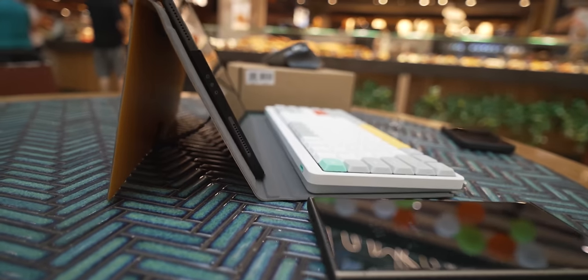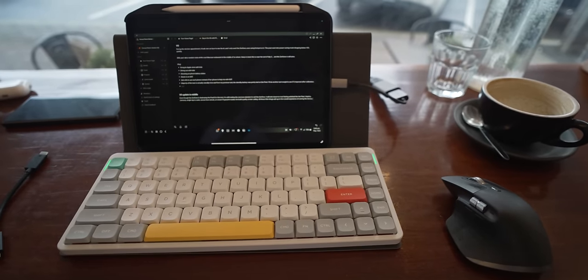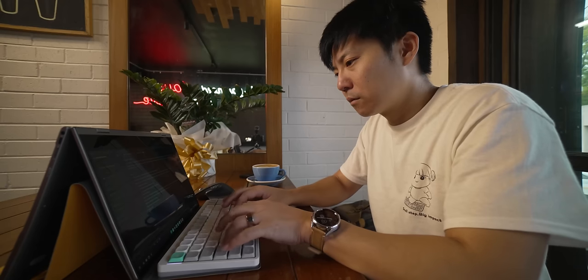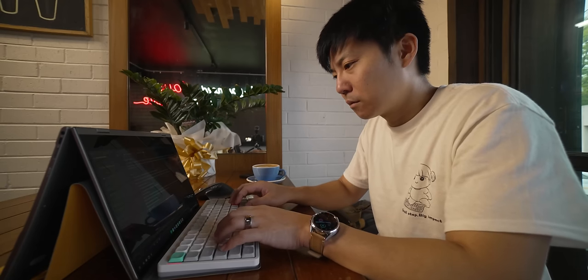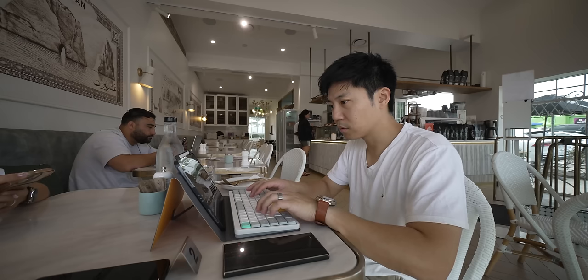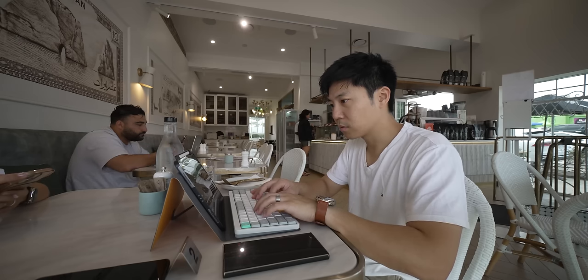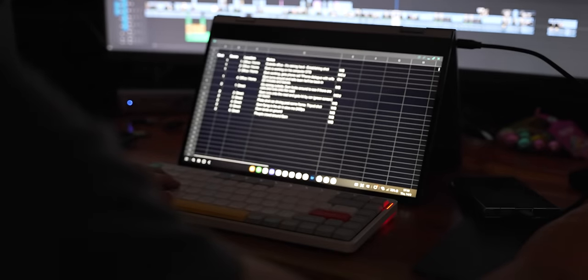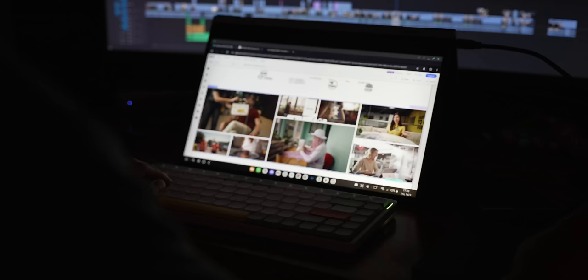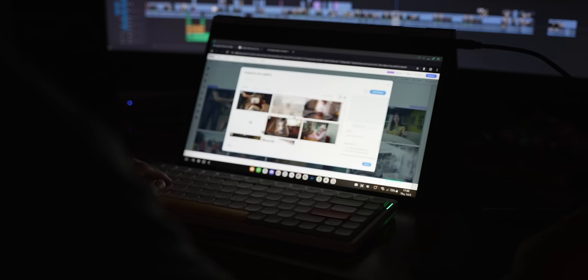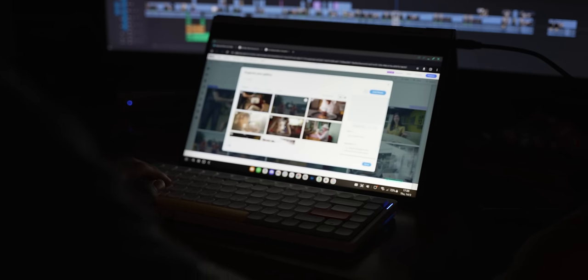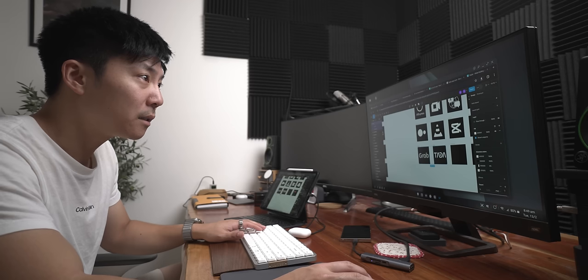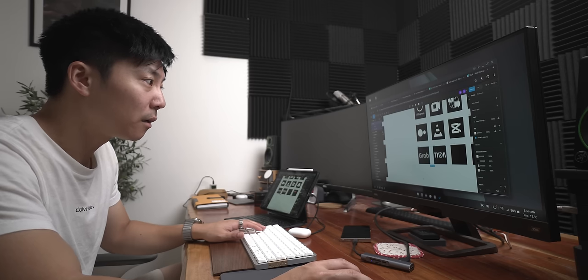But this thing kills admin work. Notion stuff to do? Easy. Emails? Easy. Google Sheets? Excel? Easy. Can you edit Wix website on this? Yes. Can you do Figma? Yes. Would I rather have it than not have it? Absolutely.